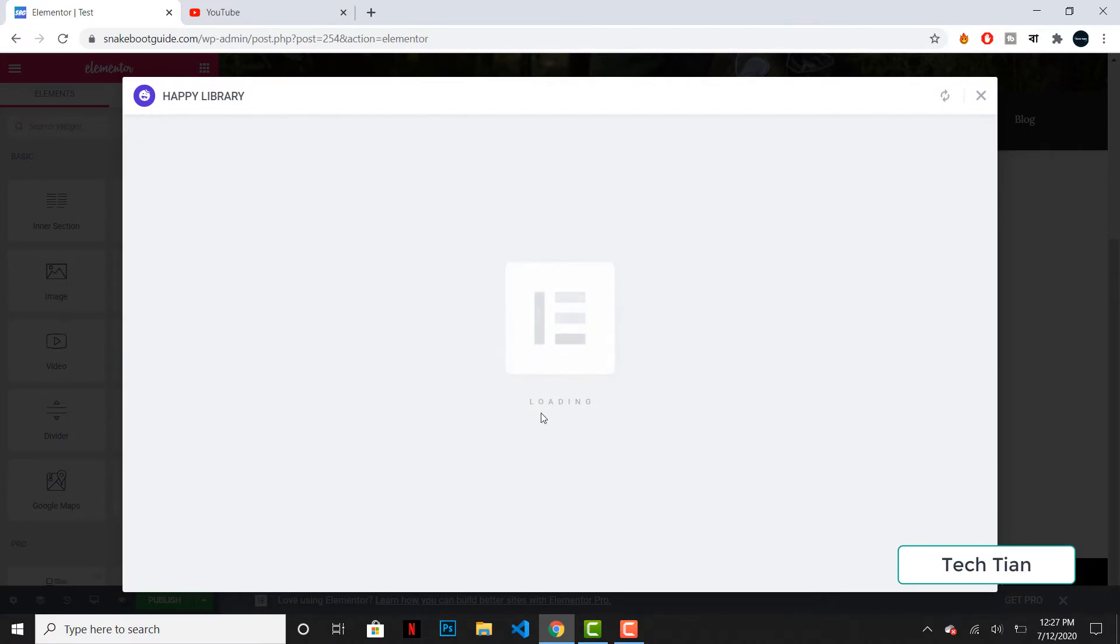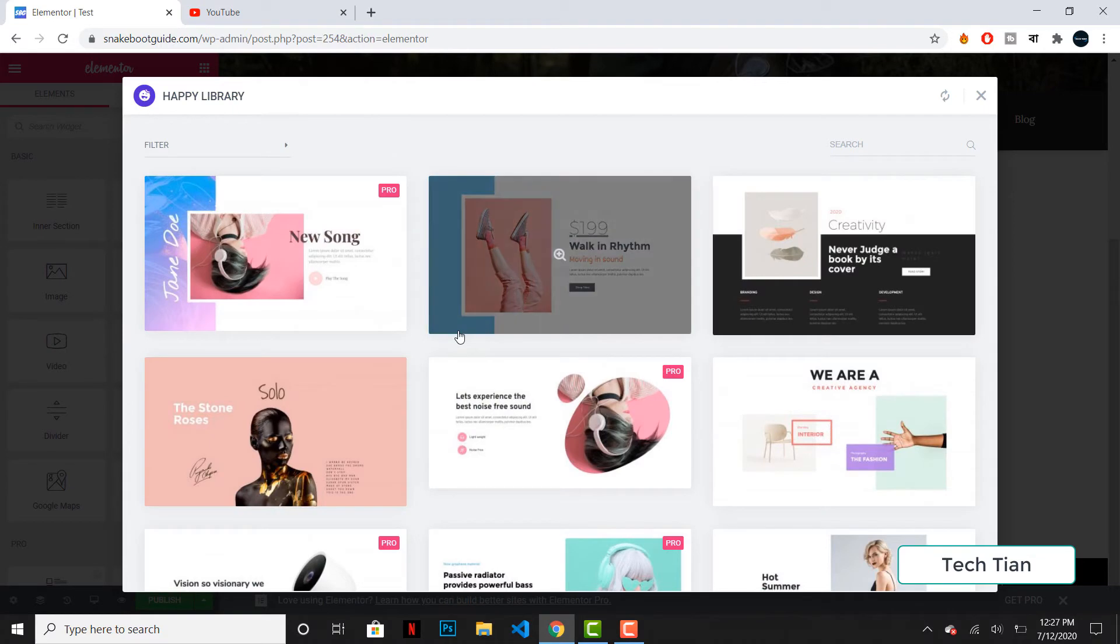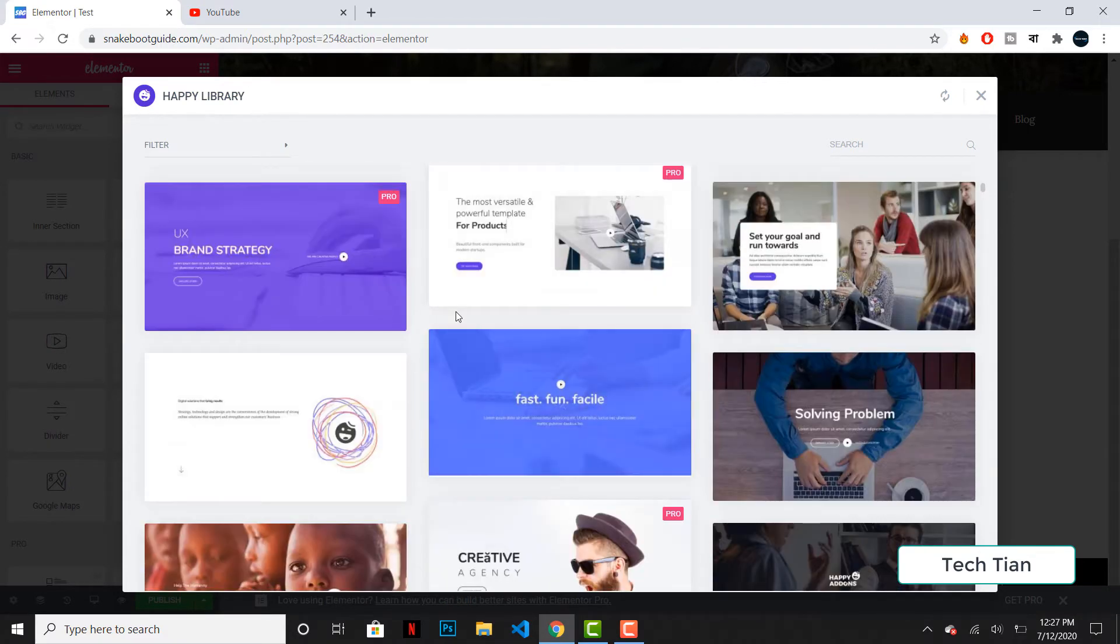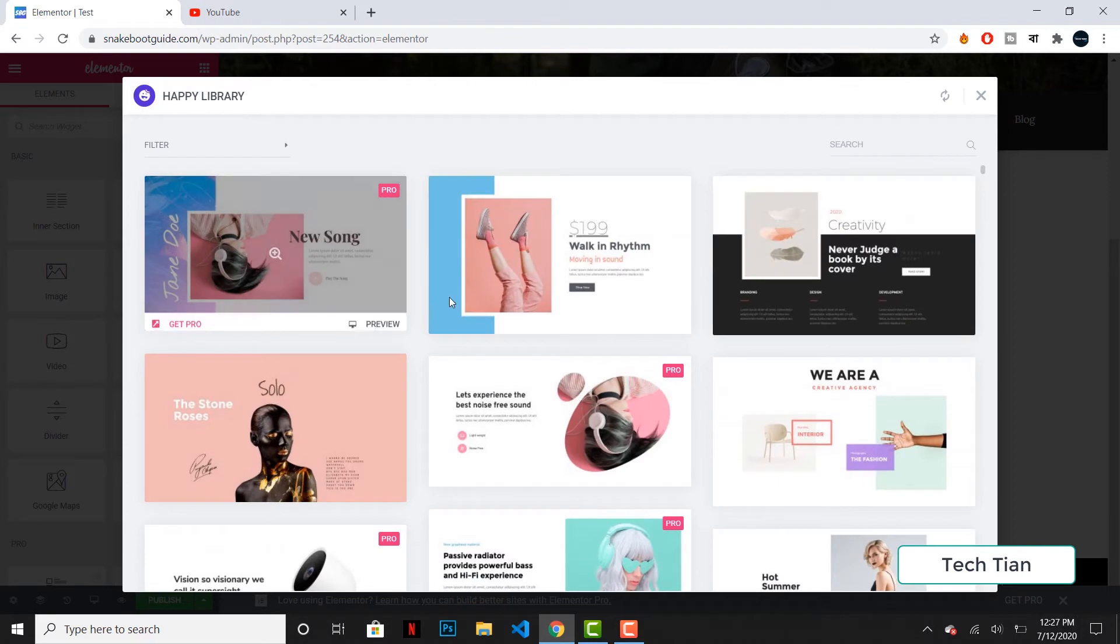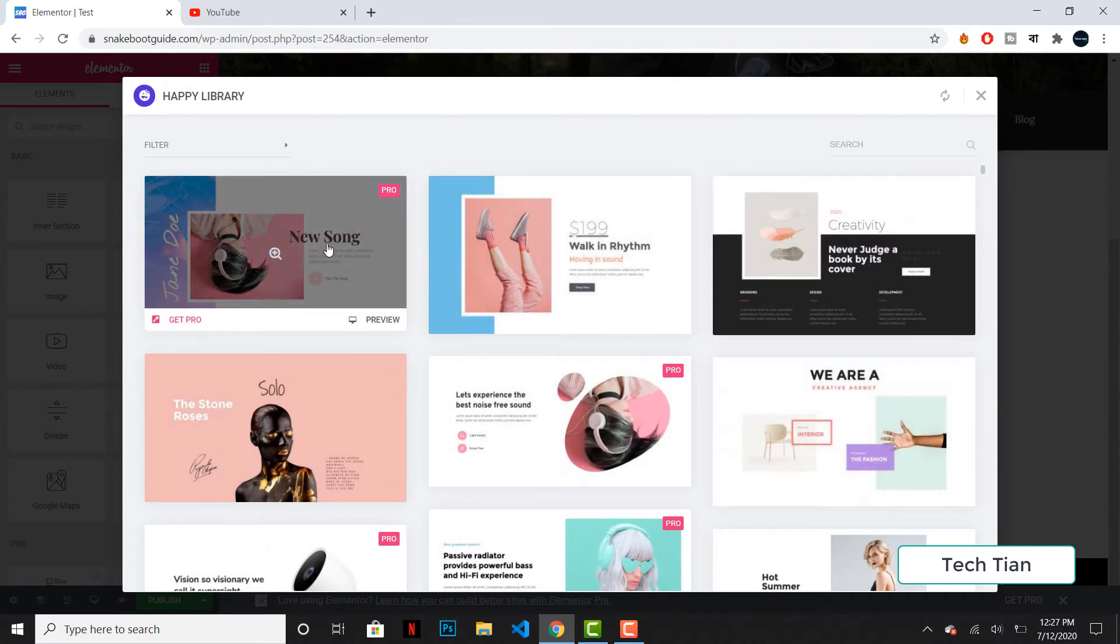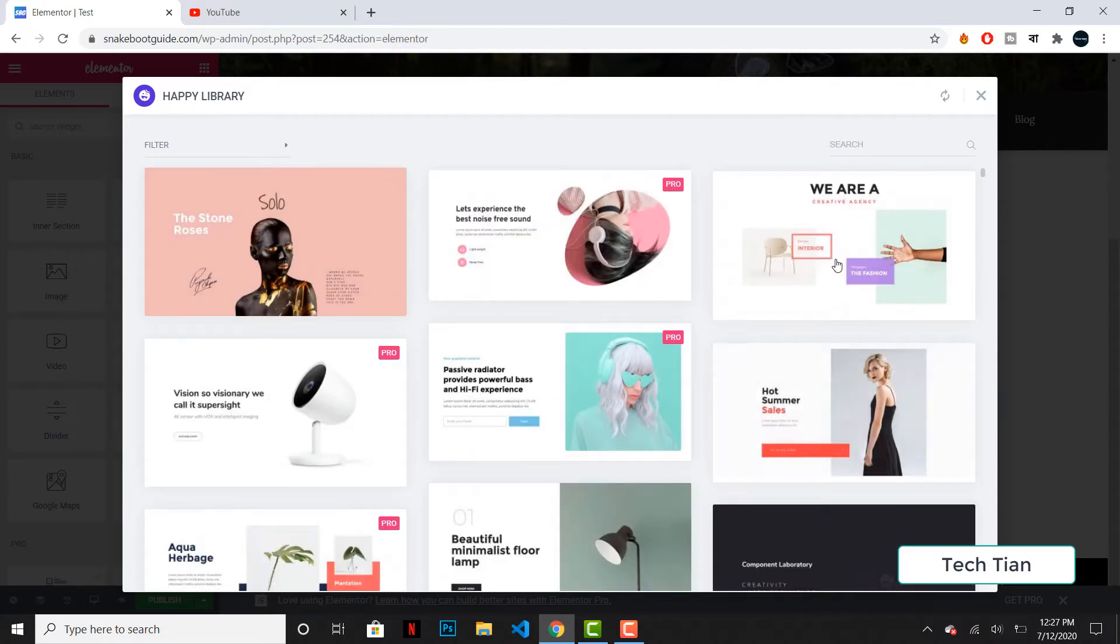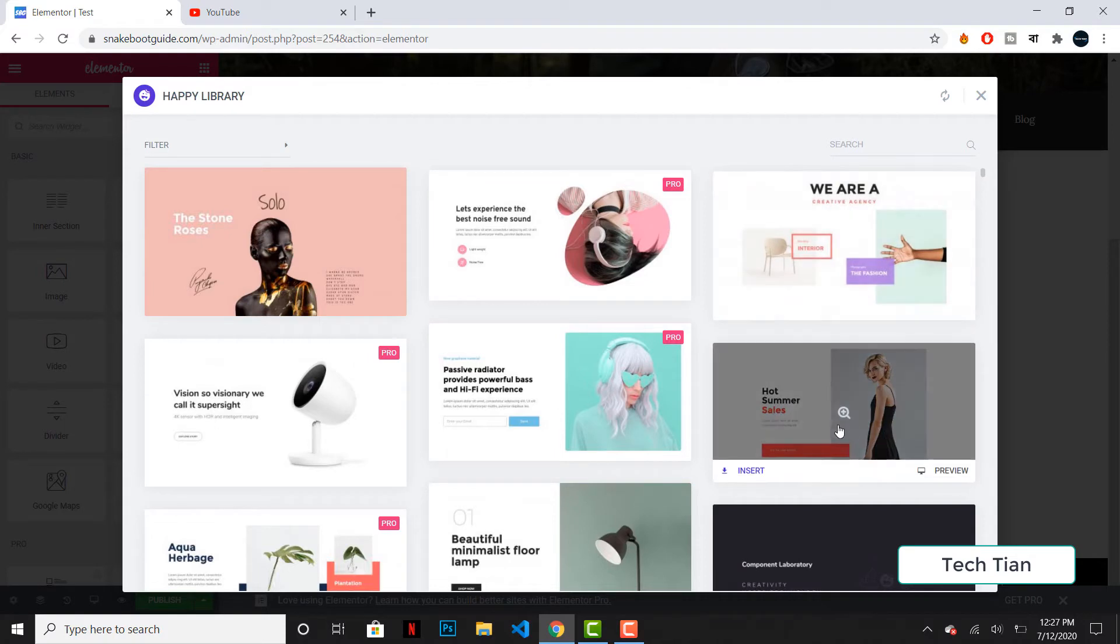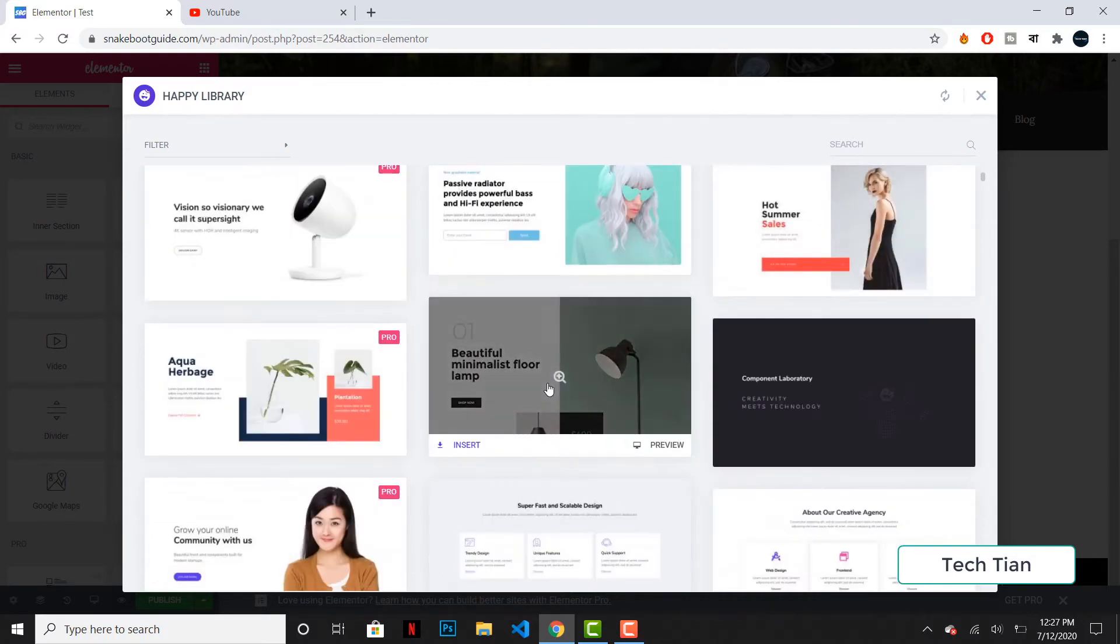a lot of templates over here. These are the templates that I can use. Here you can see a couple of them are pro, so you need to pay for them in order to use these ones. But you can use this one - this is free, even this one is free, this one is free.